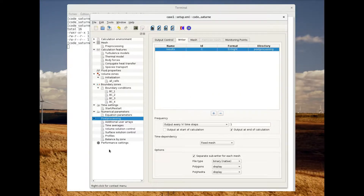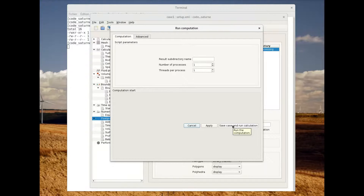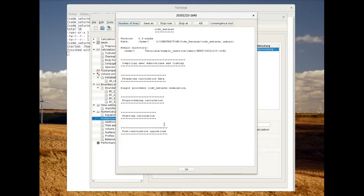Now we only have to launch the computation. To do so, simply click on 'Run Computation'. We will keep the default values, meaning the computation will run on one processor. Click 'Save case and run calculation'. Here we can see that the computation is going on, and once we see the post-processing step appear we will know that the computation is done.